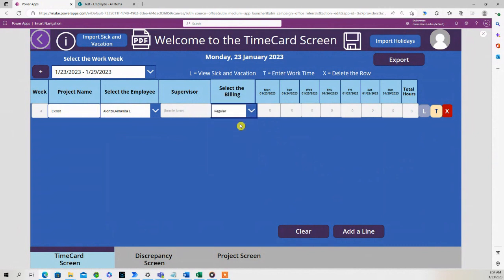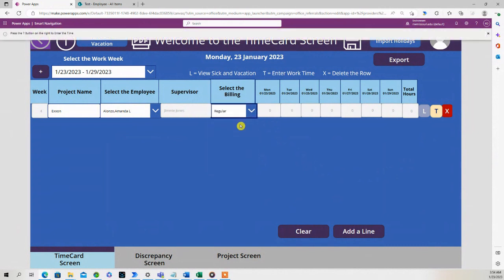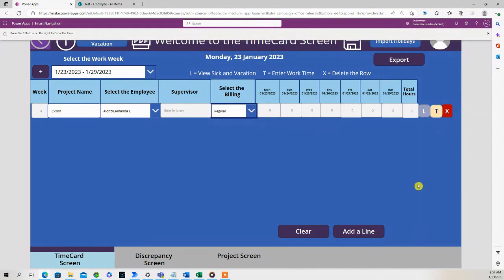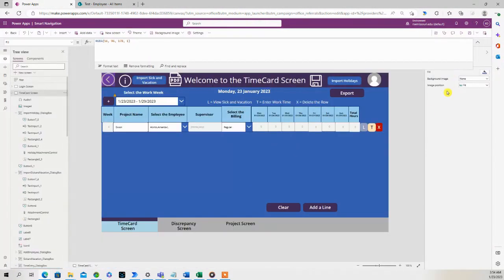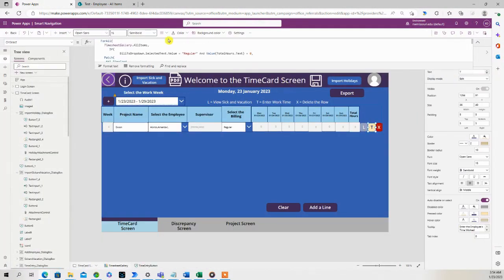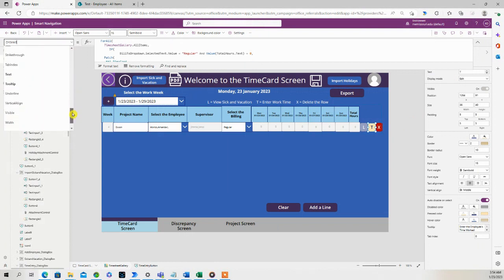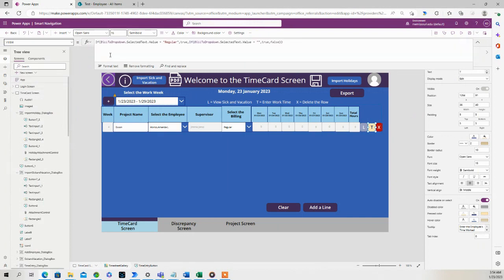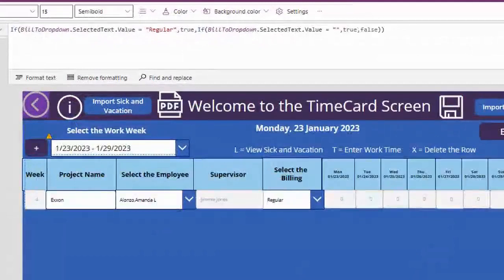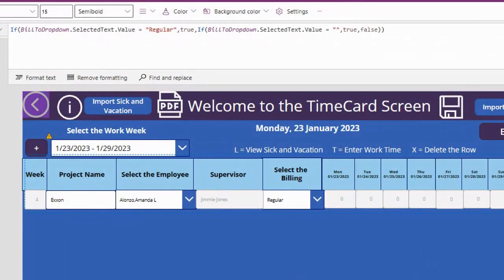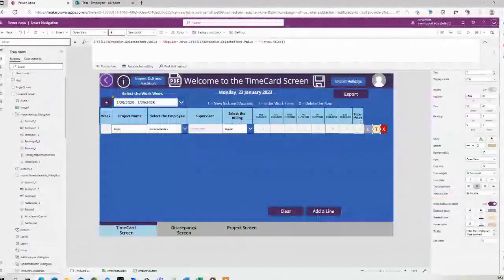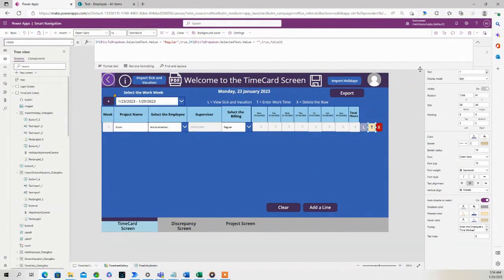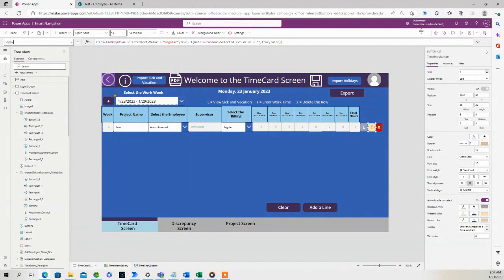let's choose Regular. Notice that this T button appears when Regular is selected. I go to the T button, look at its properties. The visible property has this code - so if the billing drop-down value is Regular, it's going to show that T button, and if it's not Regular, it's going to hide it. Okay, now also since we have this T button selected,